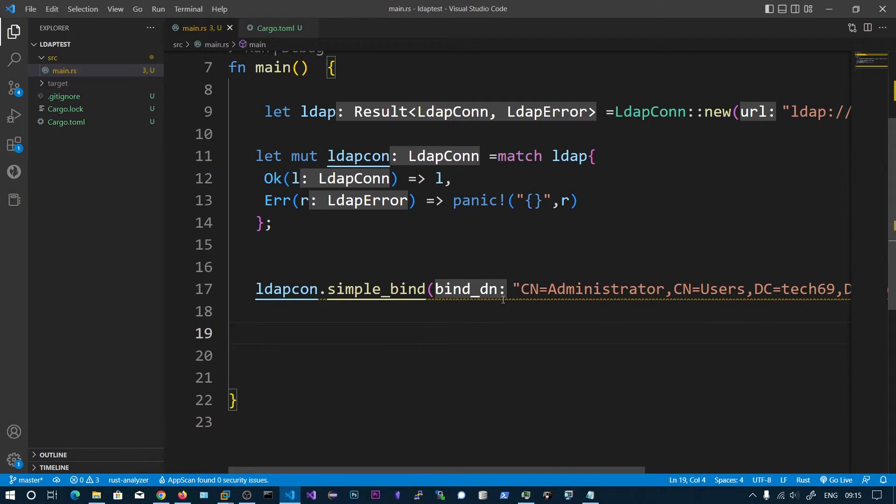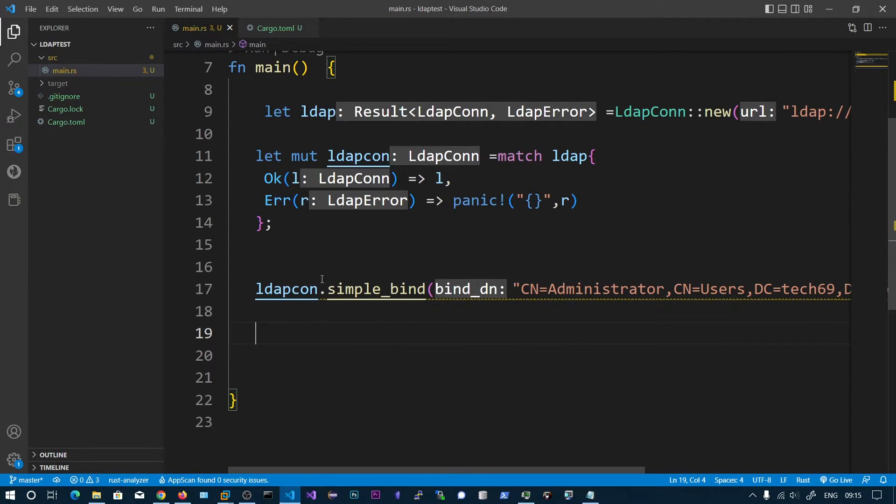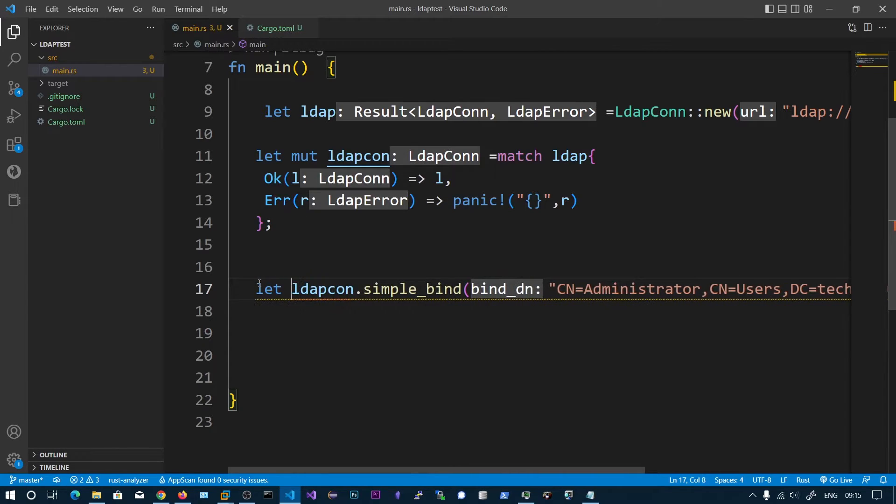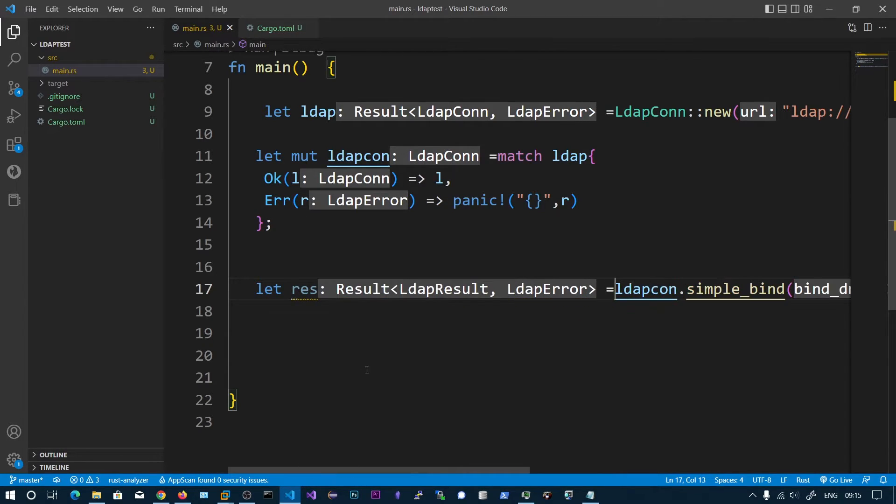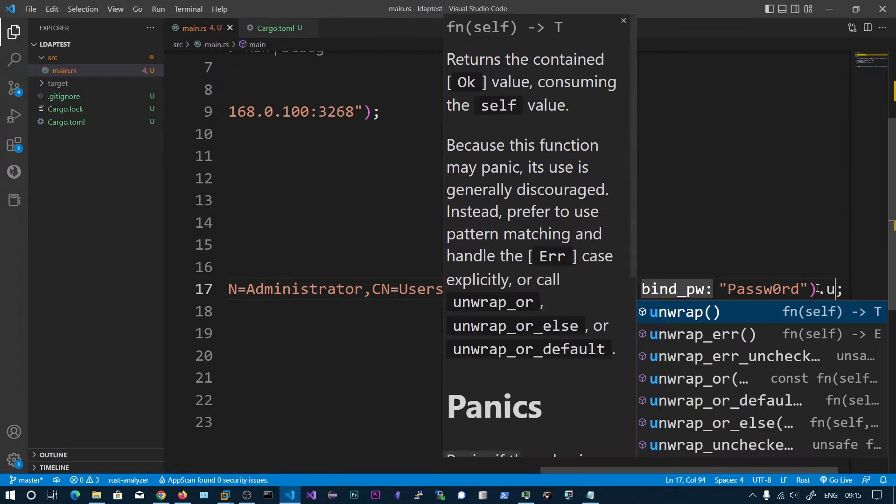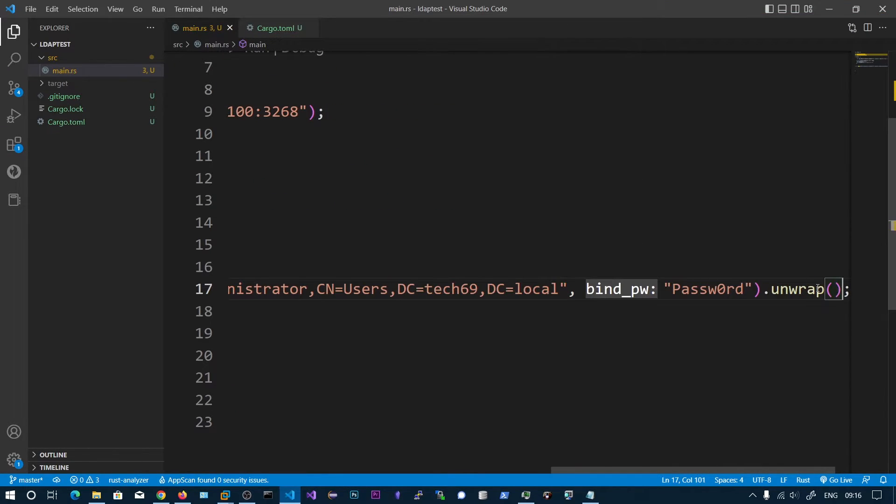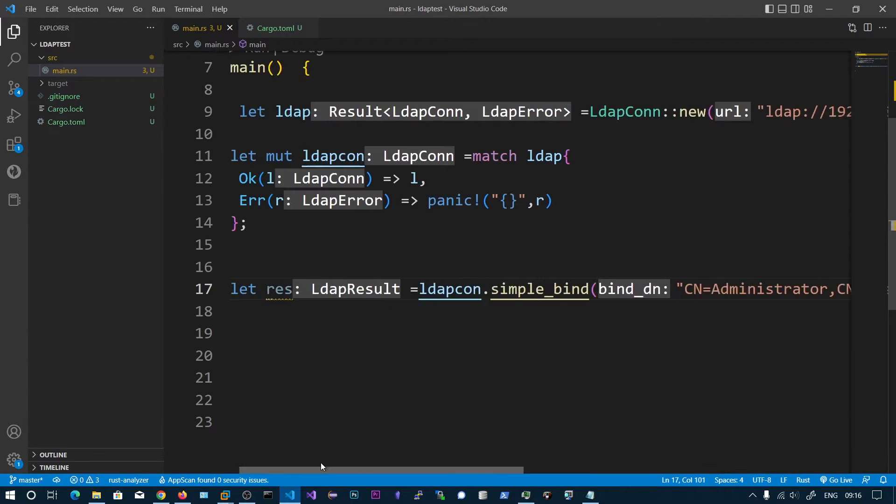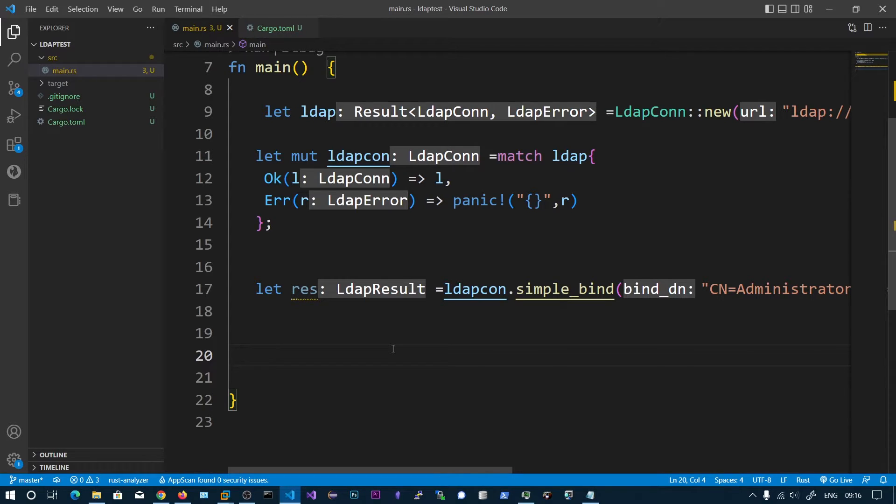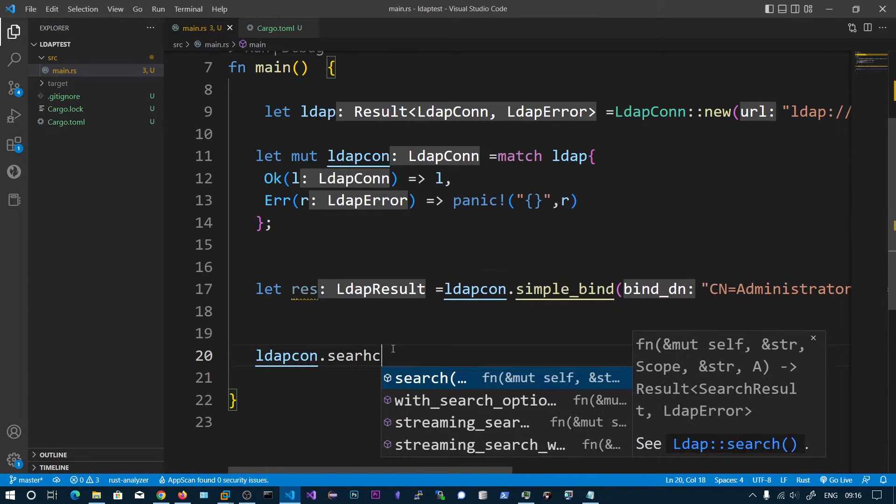Now after binding we need to search. We can also do this match. Let res equals, and you can see LDAP result and LDAP error. We can directly unwrap this one. If there is an error this will get a panic. After successful binding we need to search for our global catalog. LDAP conn dot search.